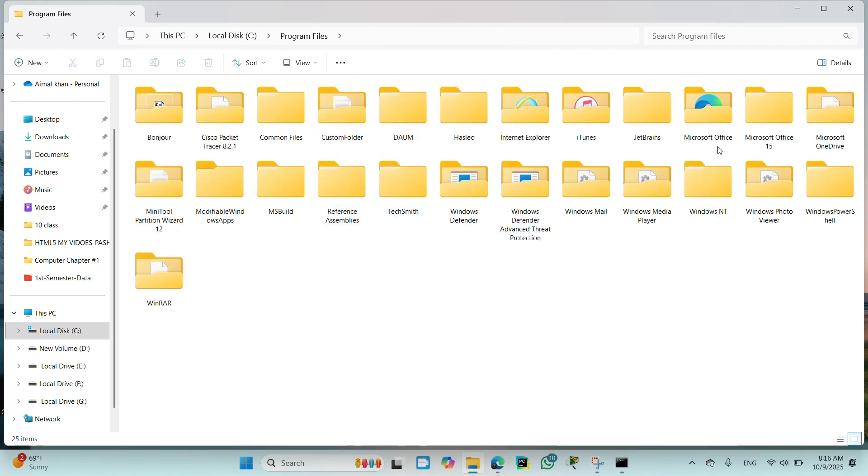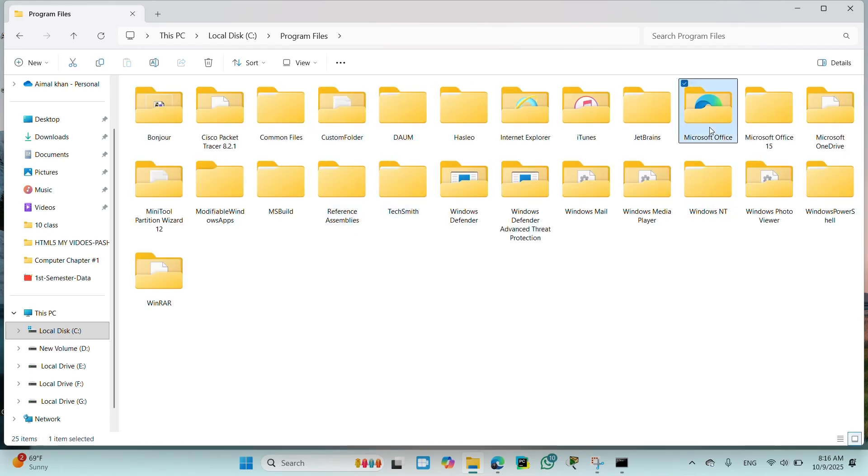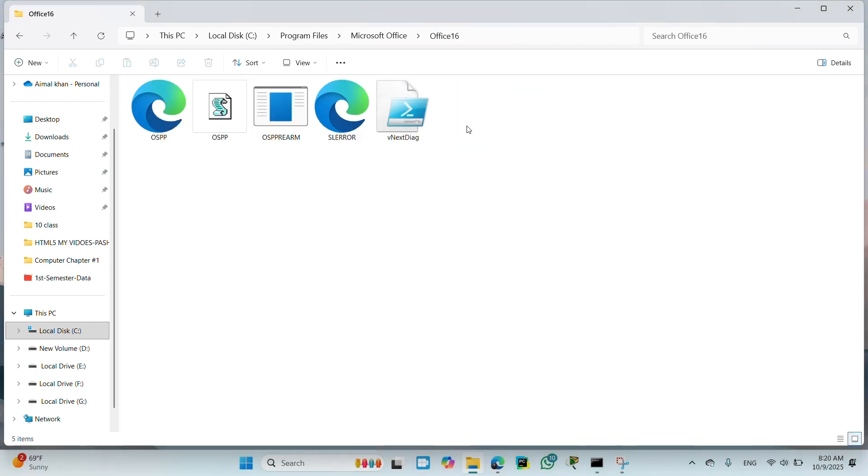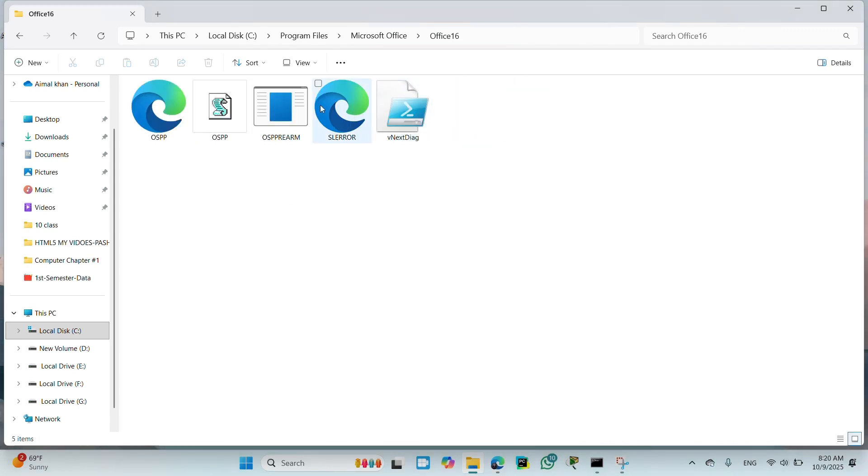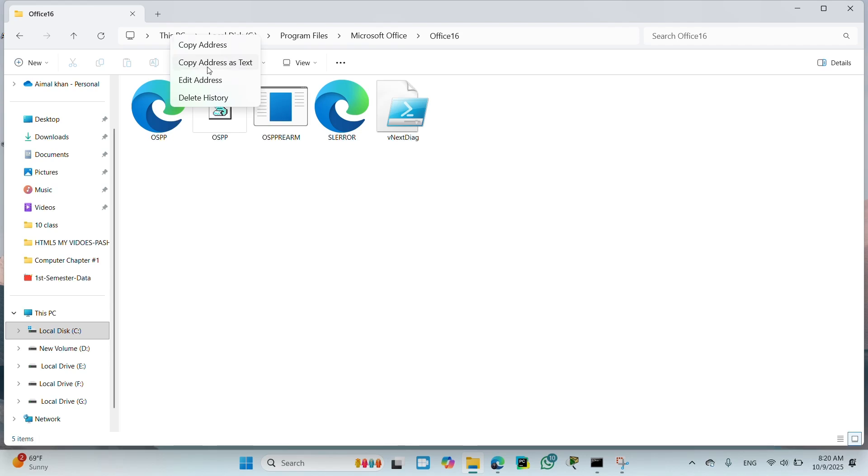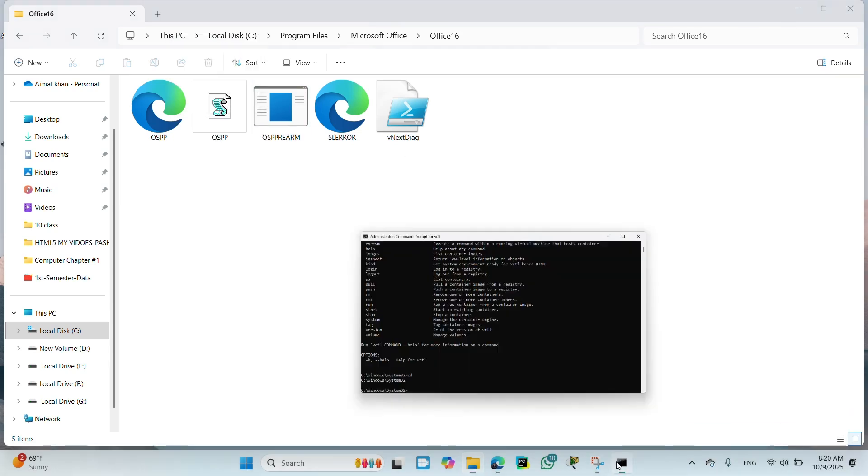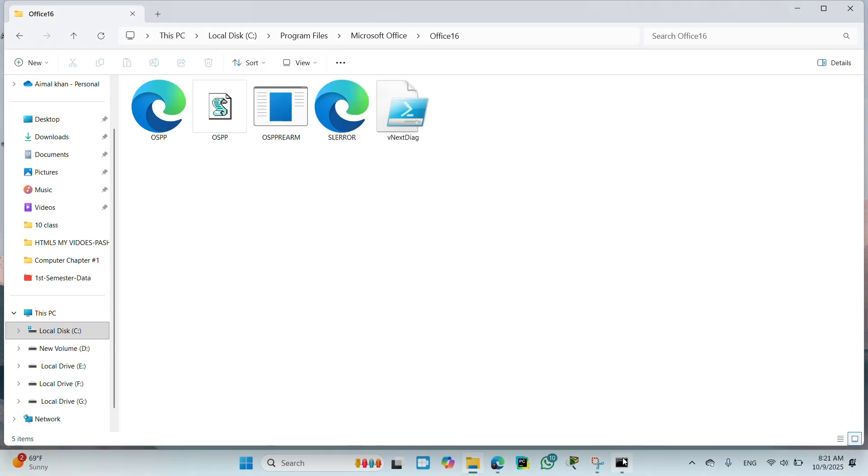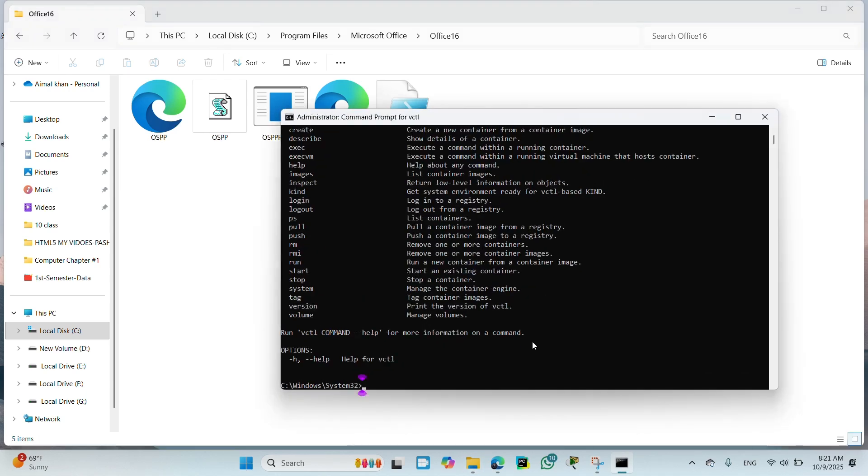Find here Program Files. After that, you will find here Microsoft Office folder. Copy the entire path and paste it into the CMD. Click copy as copy address of the text and go back to CMD.